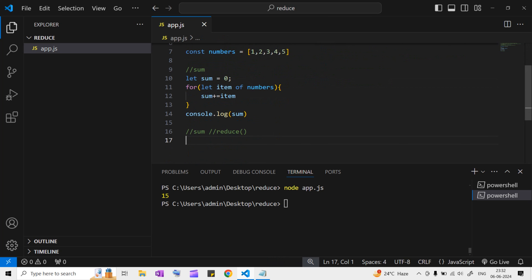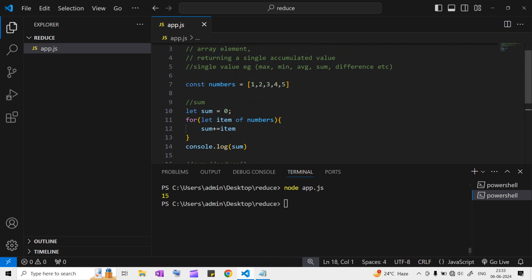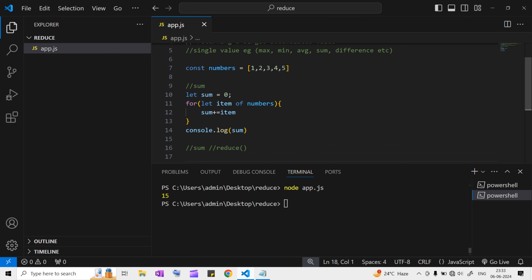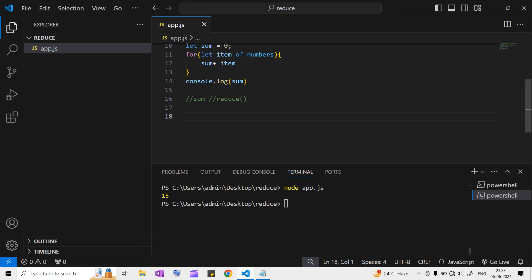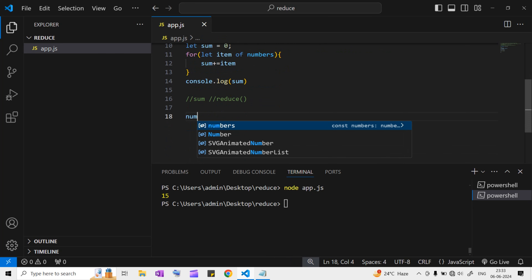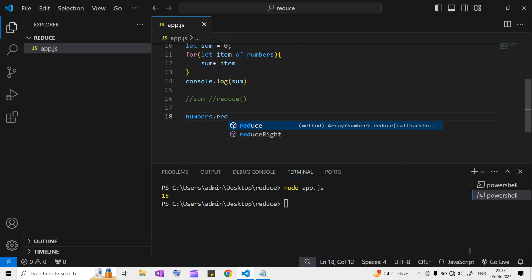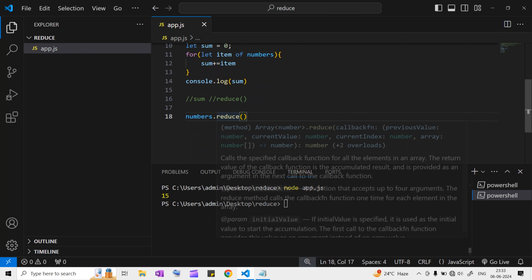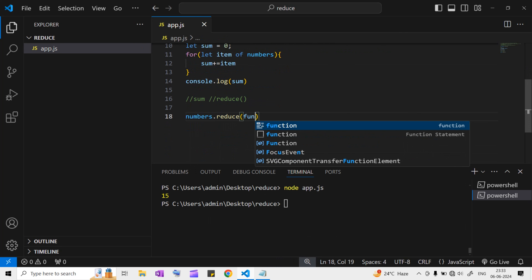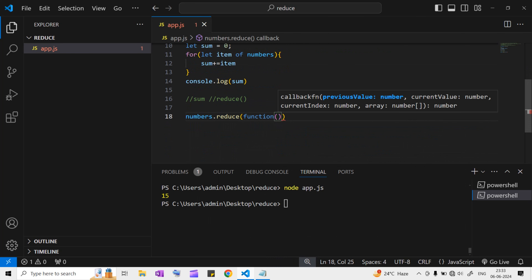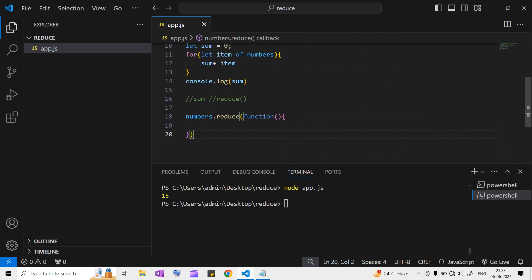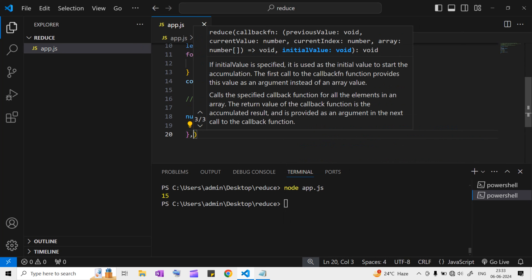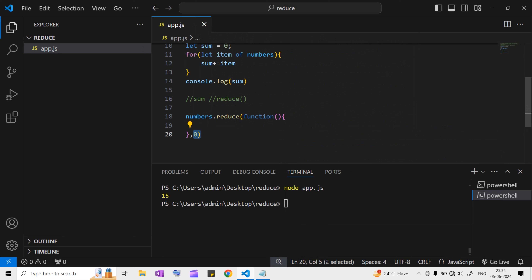For every array, we have the reduce method. I'll write numbers.reduce - it takes two parameters. First is a callback function, and second is an initial value. I'll type zero here for the initial value.